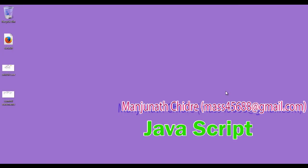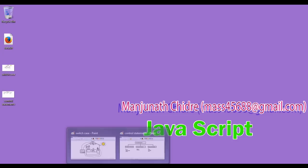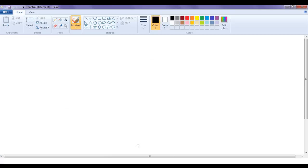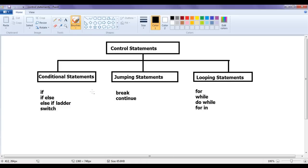Hello friends. Welcome to the JavaScript video tutorials series. From the past few video tutorials we are trying to understand JavaScript conditional statements. In the previous video tutorials we have already discussed if statement, if-else statement, and else-if ladder. We left with the switch statement.